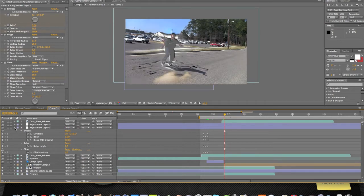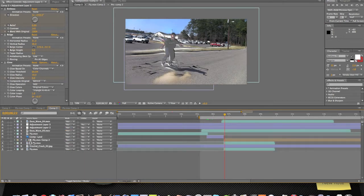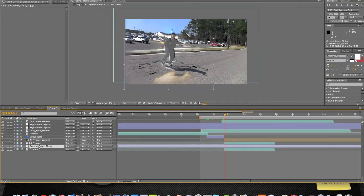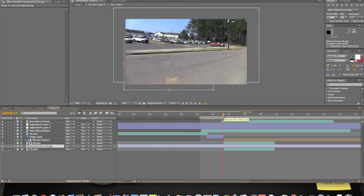Actually, there's one thing I want to do with the ground crack right here. We're gonna make it look like the ground is opening — like the ground is cracking as he's coming through. A little portal jump thing.